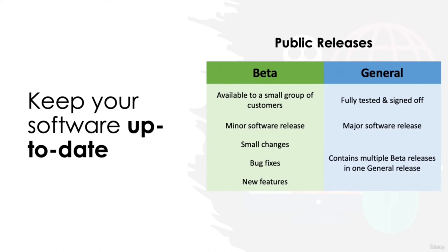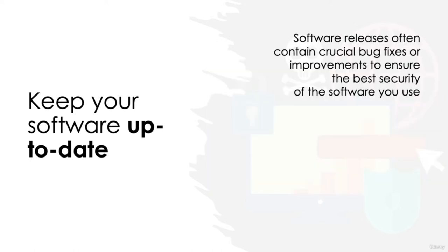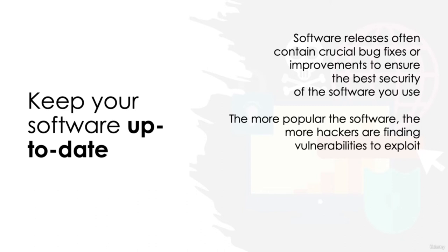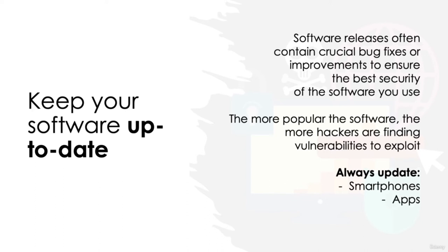So what does this have to do with cyber security? Well, these software releases often contain crucial bug fixes or improvements to ensure the best security of the software you use. These bugs, which are found within existing versions of the software, can sometimes have the potential to give hackers an easy way into your database. The more popular the piece of software is, too, the more potential there is that more and more hackers are discovering vulnerabilities to exploit. The best advice is to always update to the latest version of the software you use, whether that be a full smartphone update, updates to apps you use regularly, or packaged updates to your computer's operating system. The quicker you do the updates, the less potential there is for you to suffer any consequences of known security issues.